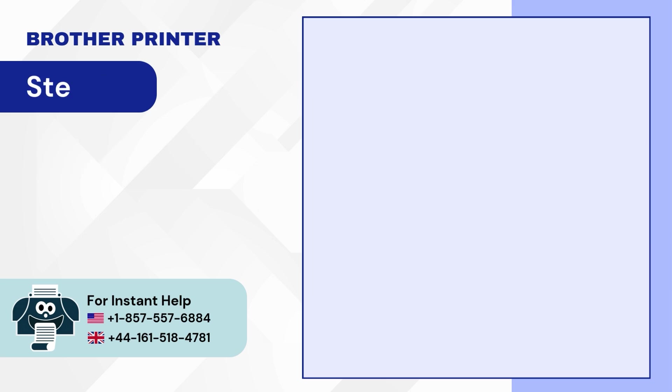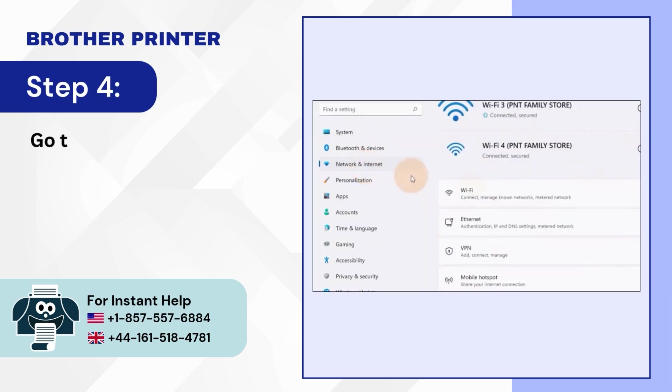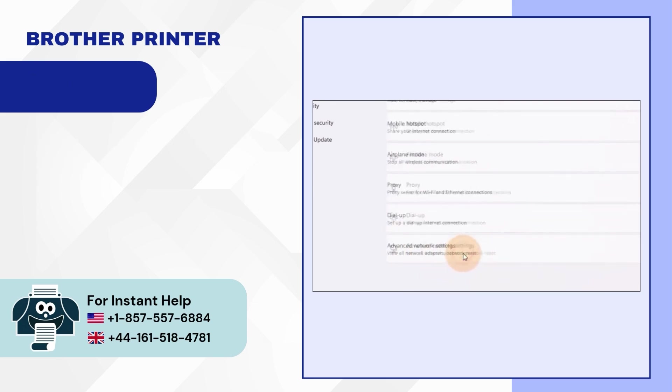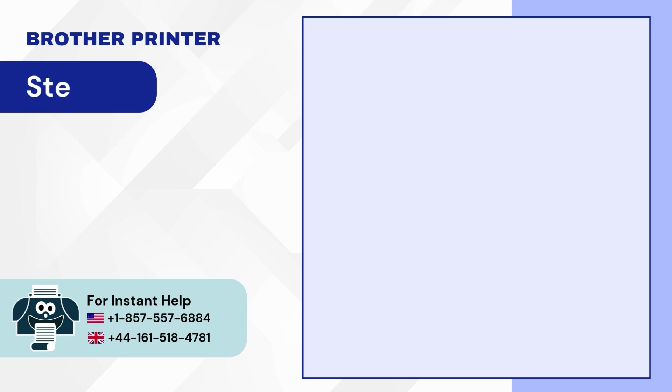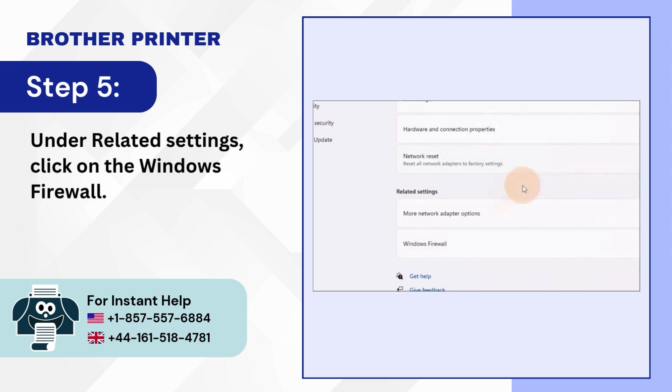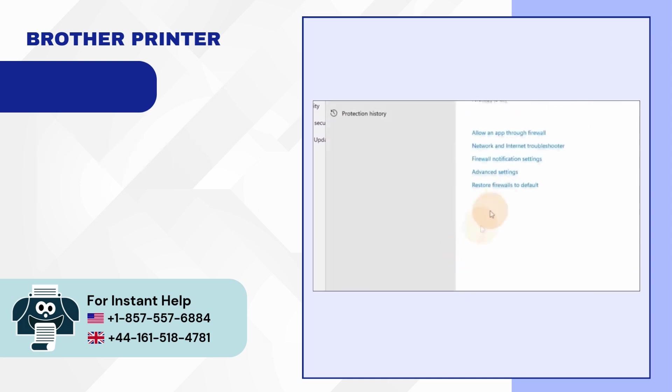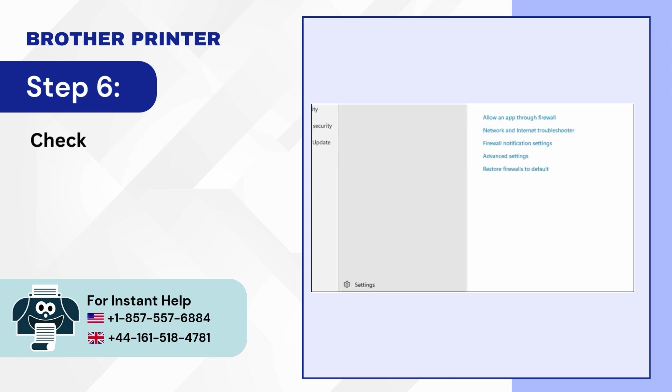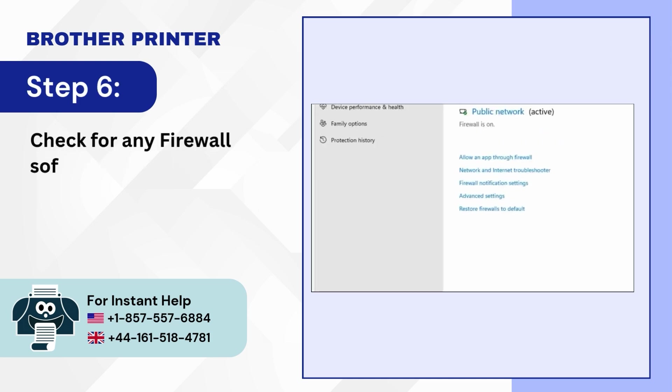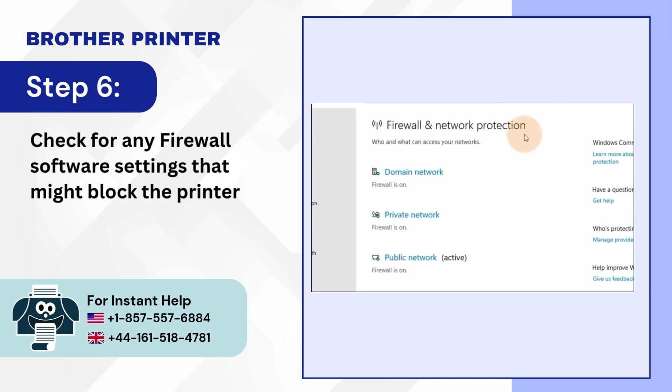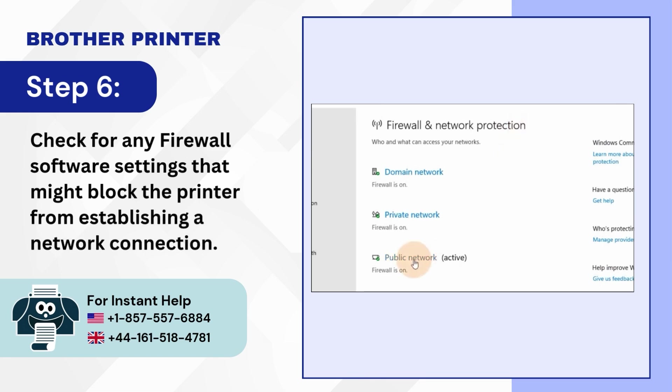Step 5: Under Related settings, click on the Windows firewall. Step 6: Check for any firewall software settings that might block the printer from establishing a network connection.